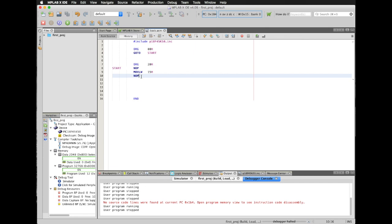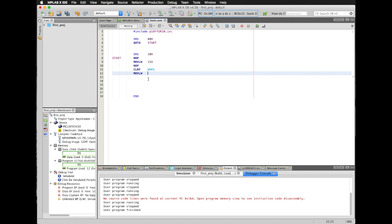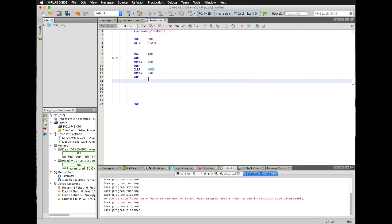I'm going to stop my simulation. Now I'm going to clear the values in my working register. Type in CLRF working register. I'm going to load another value into my working register, this is value DA hexadecimal. Then a NOP. Also notice that in the lower part, it appears a red code saying no source code lines were found at current PC program counter. So in order to avoid that condition, I'm going to type goto start.